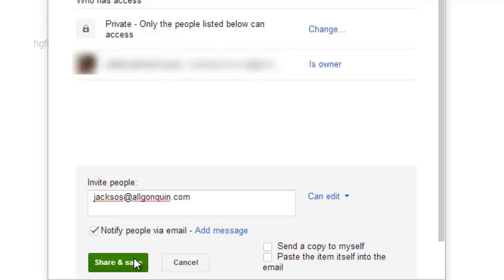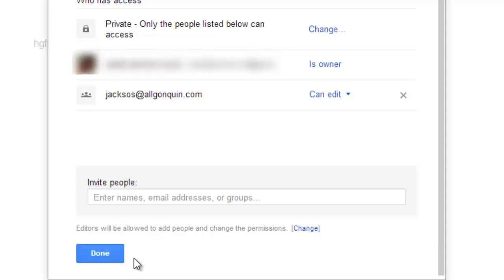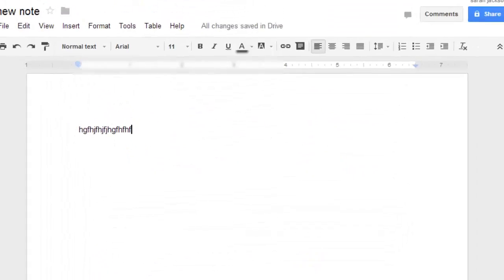Then you can click share and save, and it's going to send everyone that you want to invite to view your document an email with a link so they can access it. When you're done here, click done.